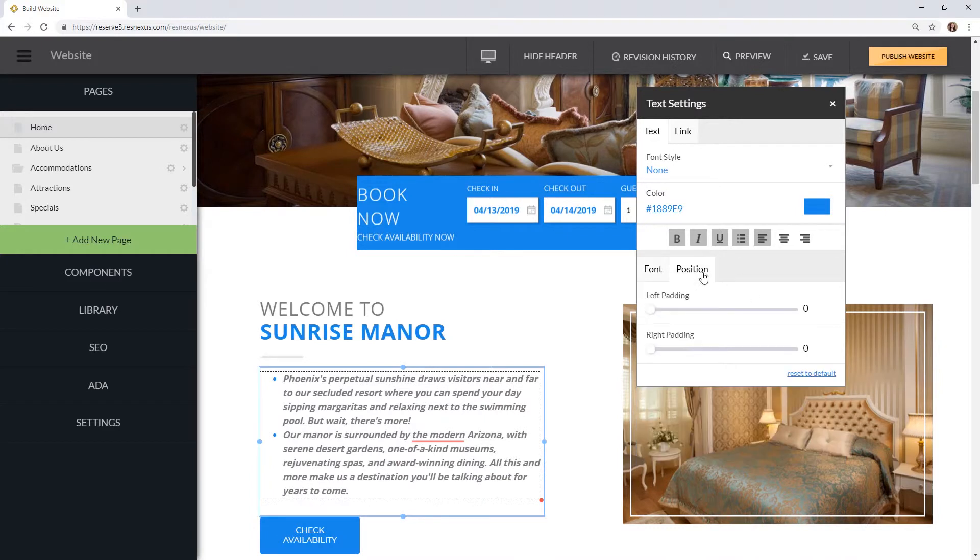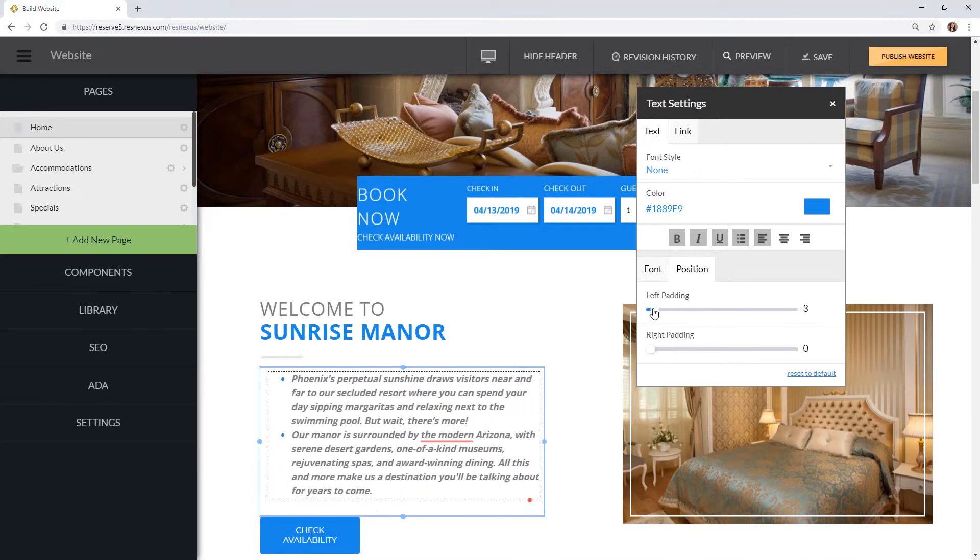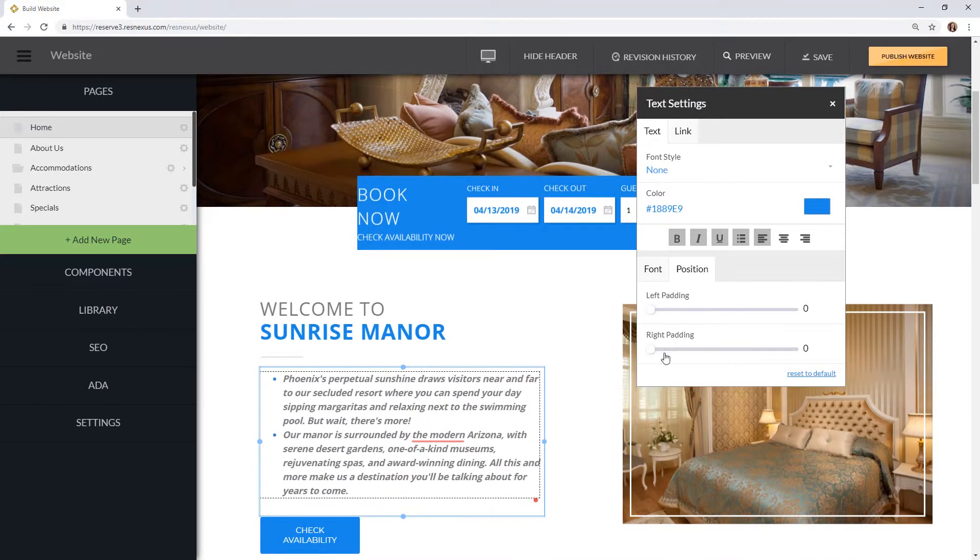You can adjust the position of the text within the text box by using the positions tab and adjusting to the left or right.